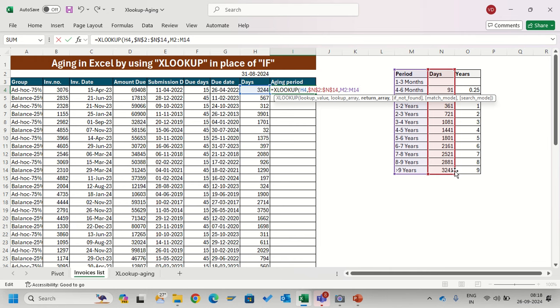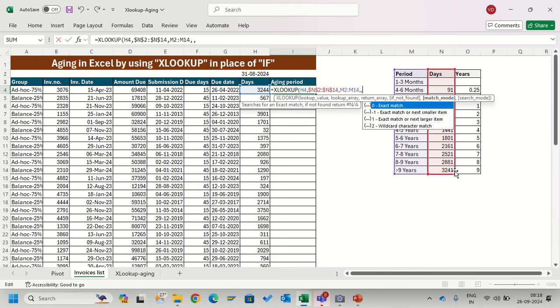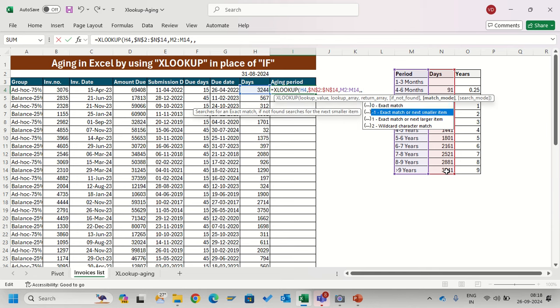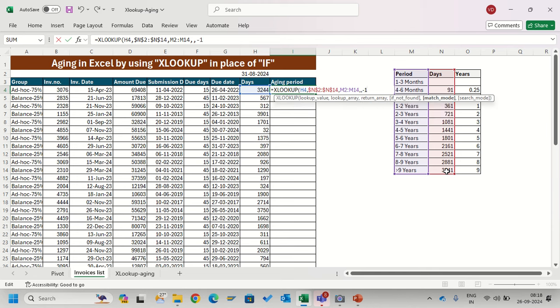If you see in XLOOKUP syntax, after return array there is 'if not found' - right now I am not using it. The second is match mode. If I type 0 I will get exact match. If I type -1, exact match and next smallest item. That's what I want right now, so I will select -1 and close the bracket.